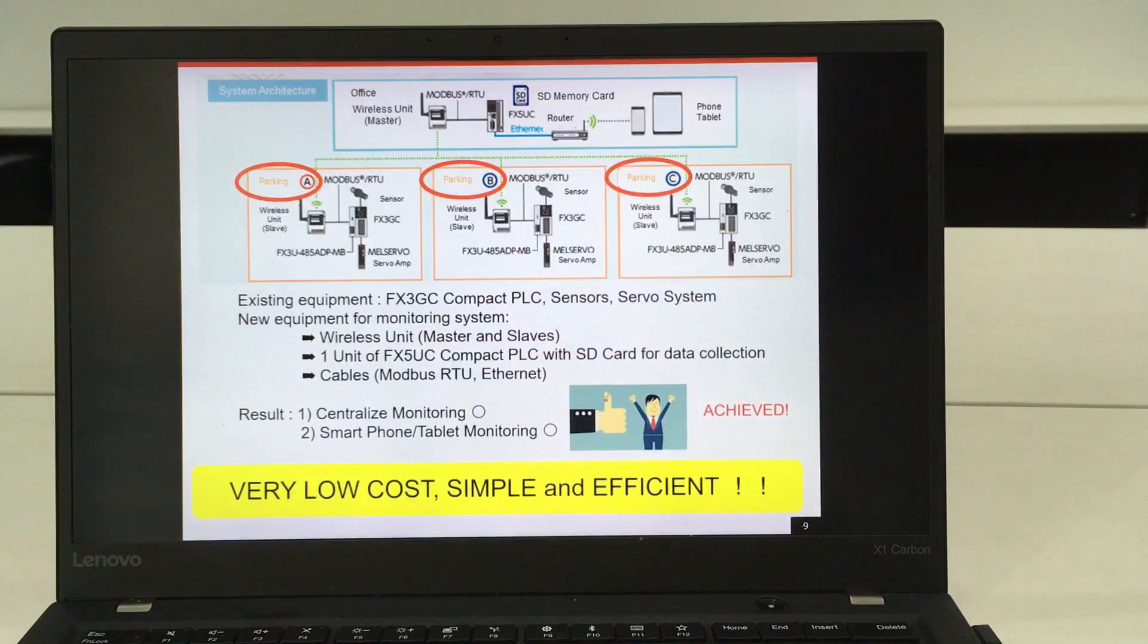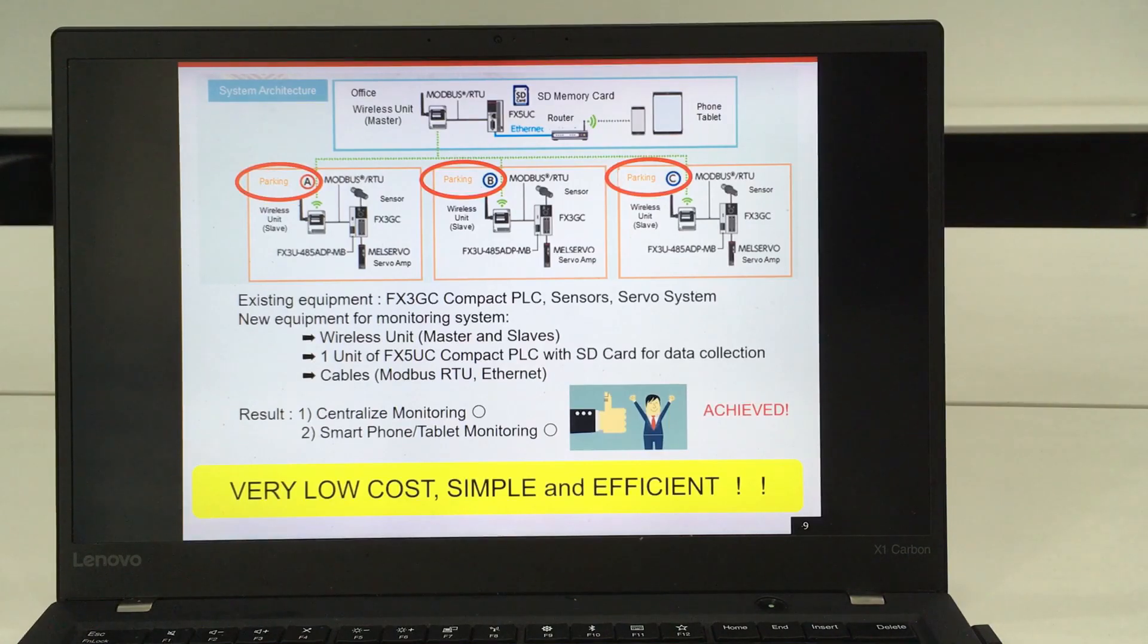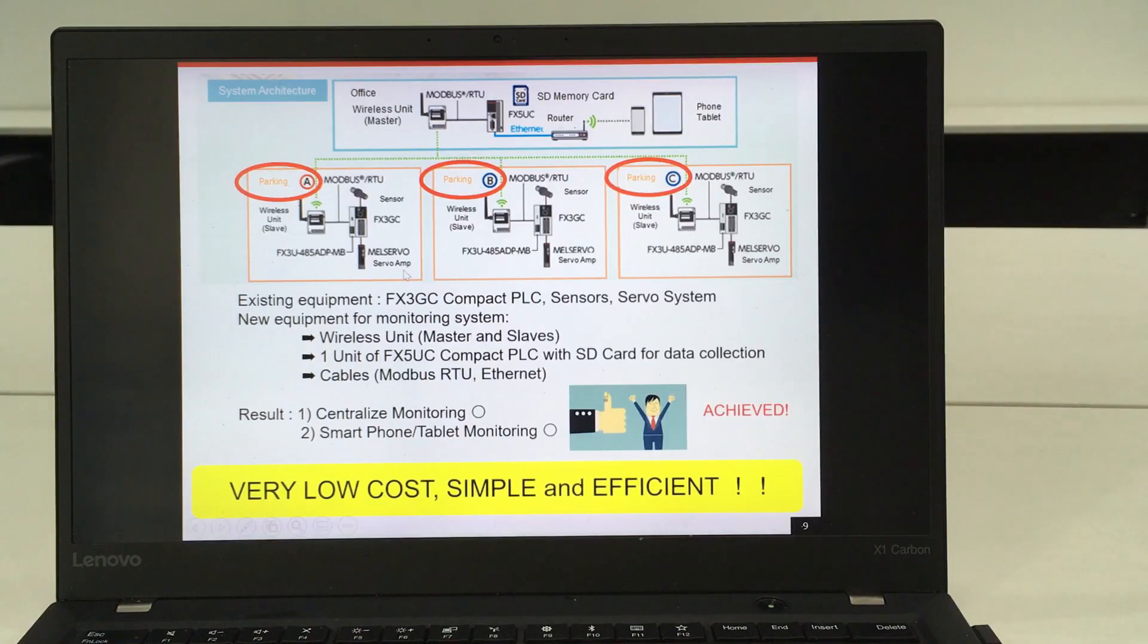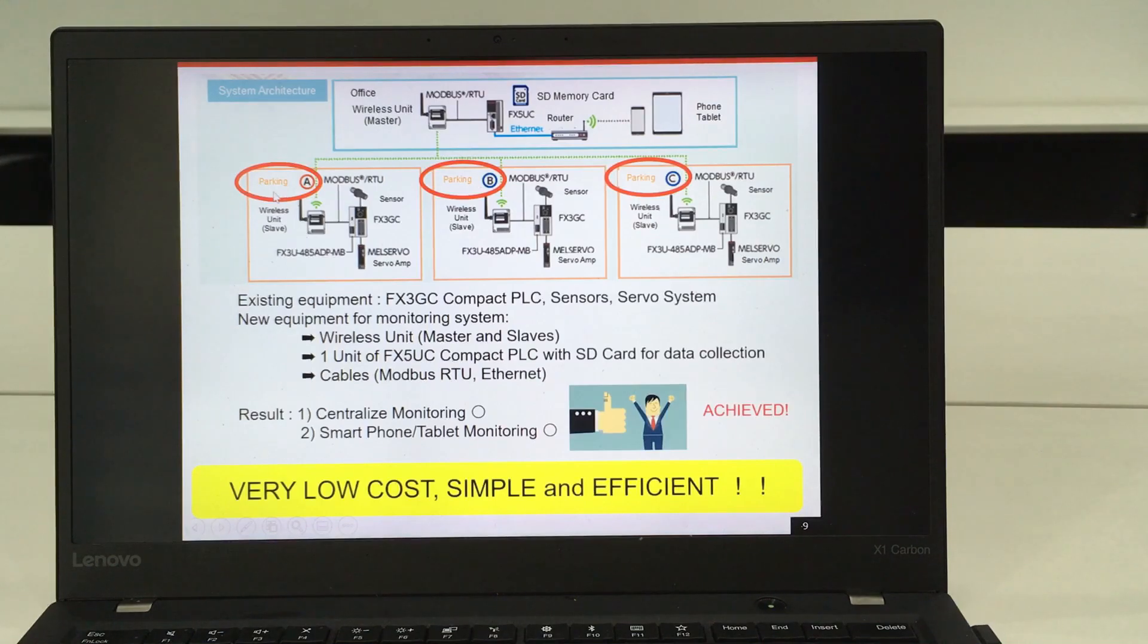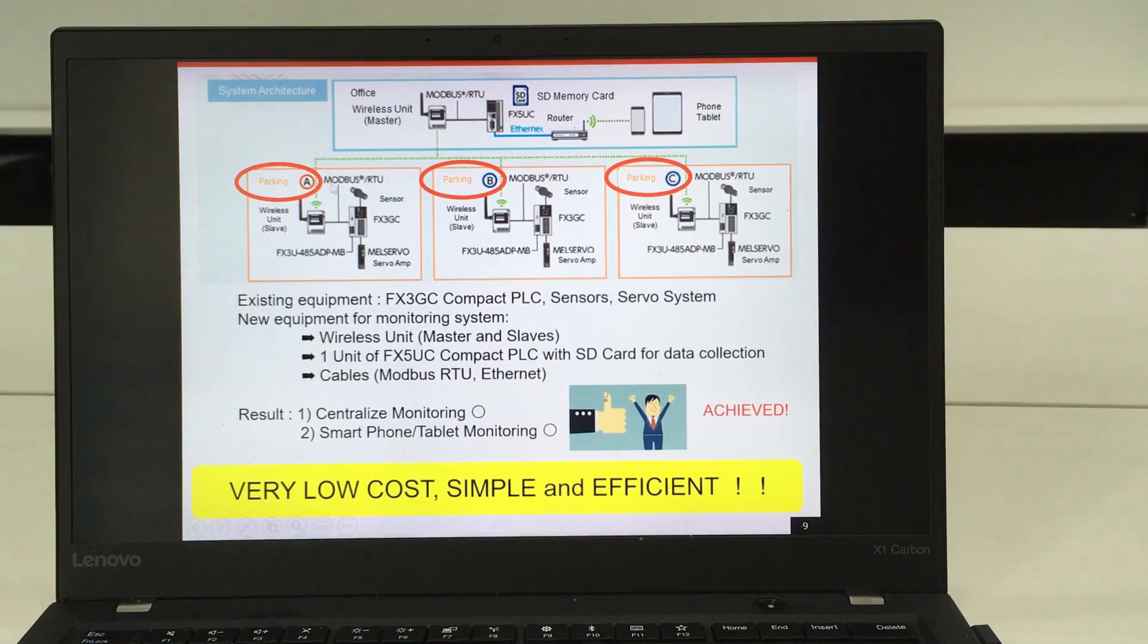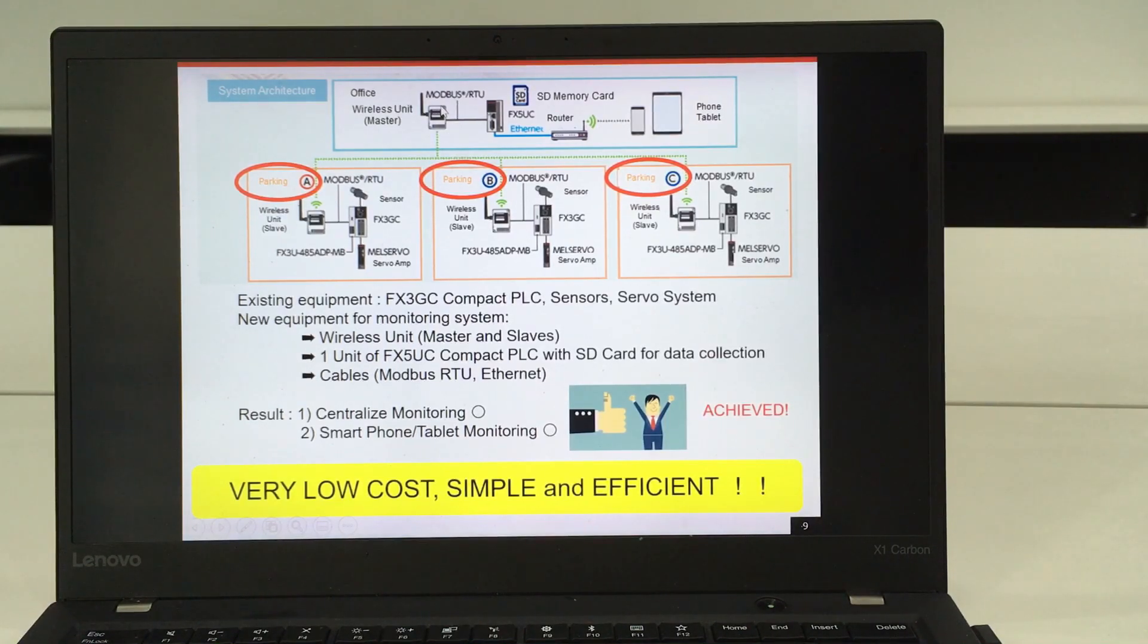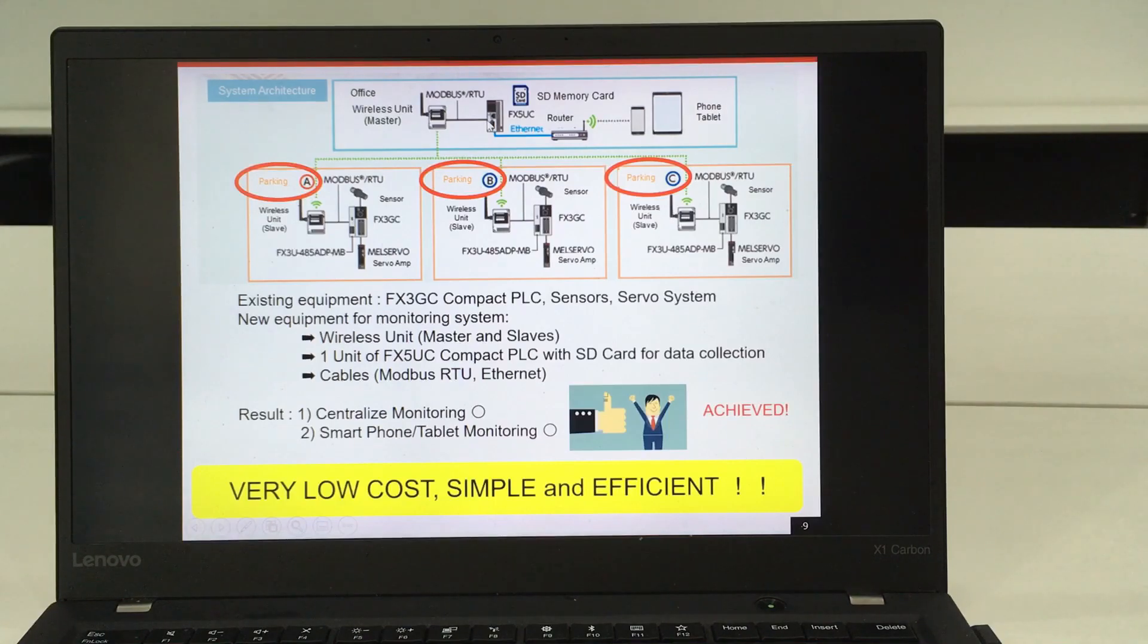This is the system architecture of the proposal we submitted to the customer. All the current FX3 PLCs will be connected to the wireless unit as a slave, and the data will be transmitted to the master wireless unit and sent to the FX5U for data collection.